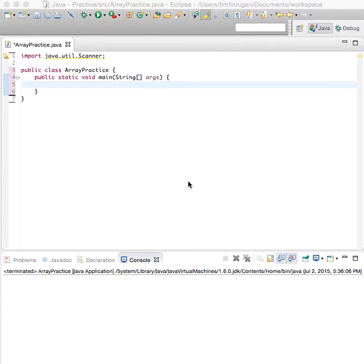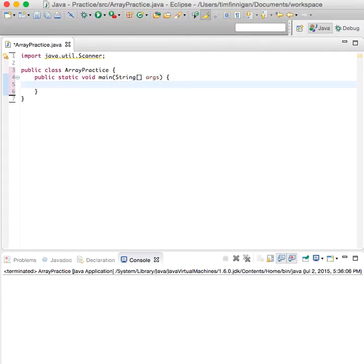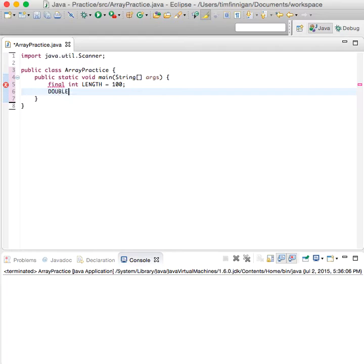Okay, so this program will find the largest number in a set of elements that the user enters inside of an array. We'll start by just declaring a constant LENGTH: final int LENGTH equals 100, and then we'll create